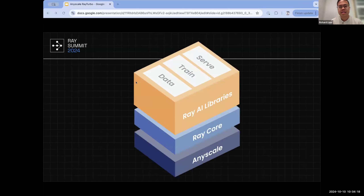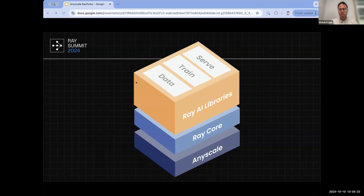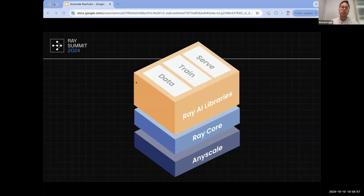I'm going to set some context. You might be familiar with the Ray stack already. Ray has a suite of AI libraries, including Ray Data for unstructured data processing, Ray Train for distributed training at scale, and Ray Serve for flexible and scalable model serving. All of these libraries are built on top of Ray Core, and this entire Ray stack runs on AnyScale, which manages infrastructure and underlying machines on any cloud.